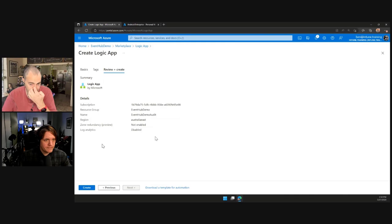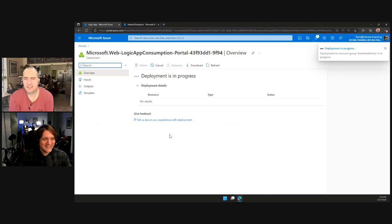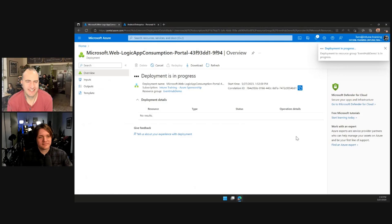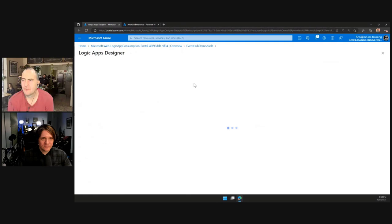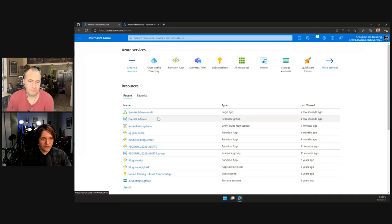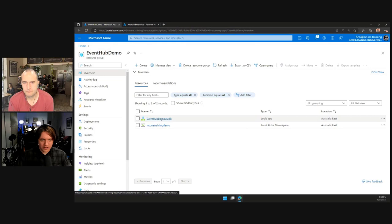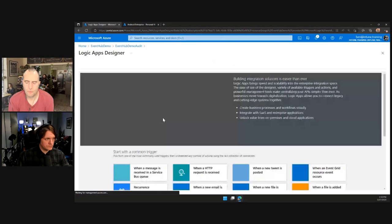We'll hit review and create — no tags — and hit create. The Logic App is completed. We can see in our resource group we've got our Logic App and our Event Hub namespace. Now we need to open another tab to Portal.Azure because we need to create some keys in the Event Hub. We'll go into the Event Hub namespace and quickly grab the connection string.